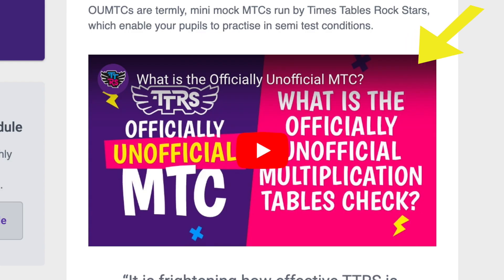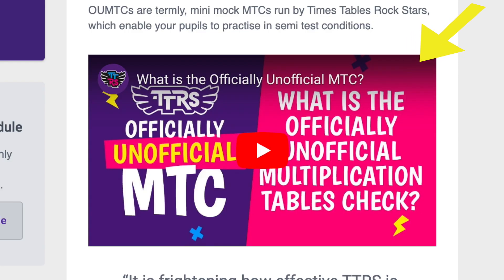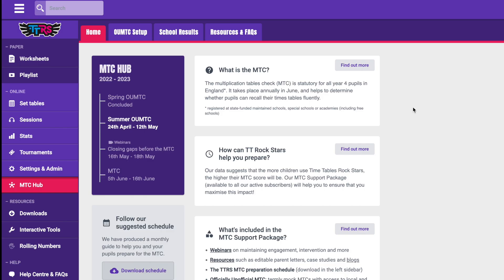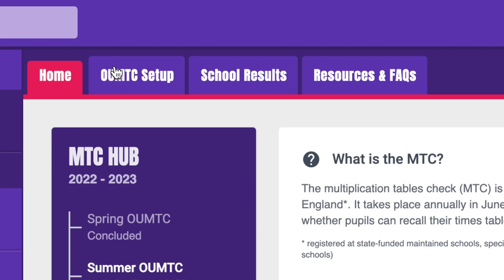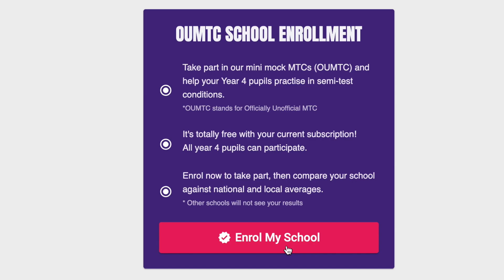Or the OUMTC for short. This video will tell you lots more about the OUMTC. If you decide that you want your students to take part, click the OUMTC setup tab and click Enroll My School.